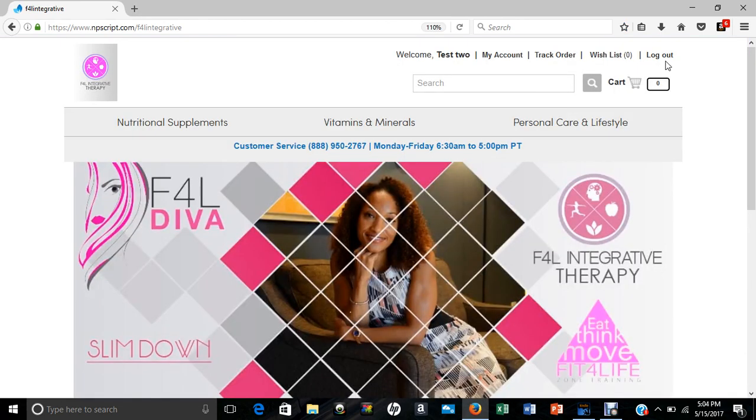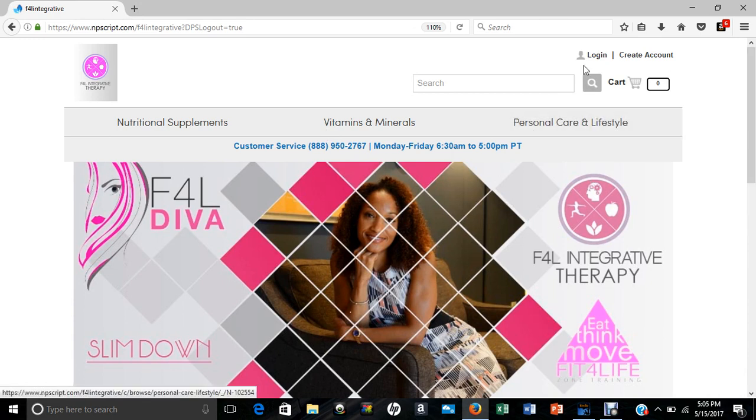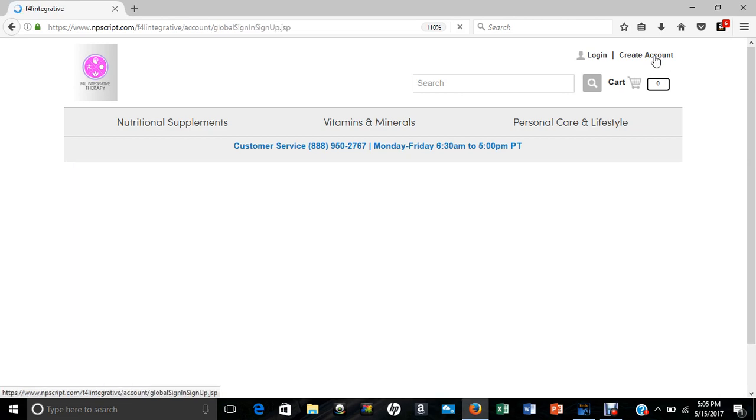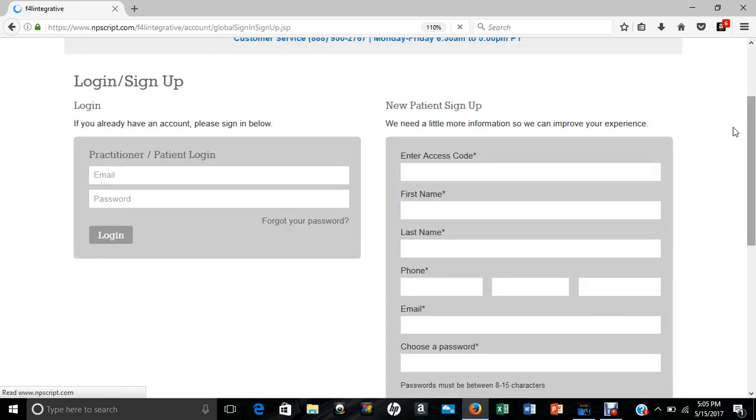And then once you're here, I'm already logged in as one of my test subjects, so let me log out. Once you arrive, this is what you should see, and you are going to click Create Account.